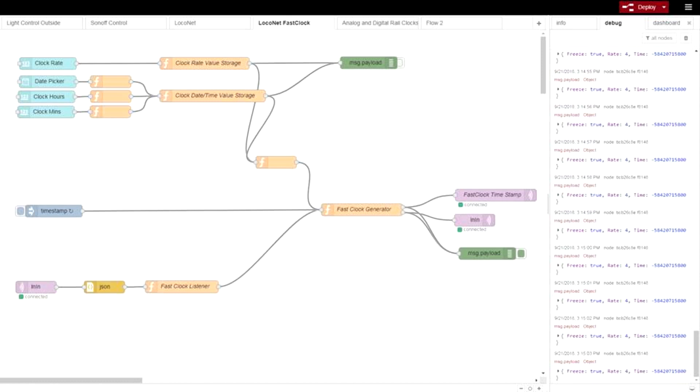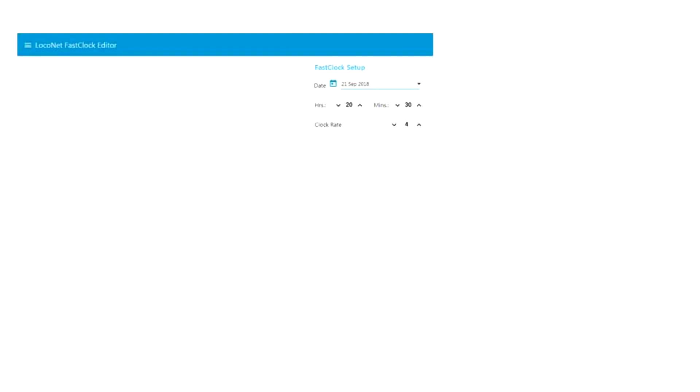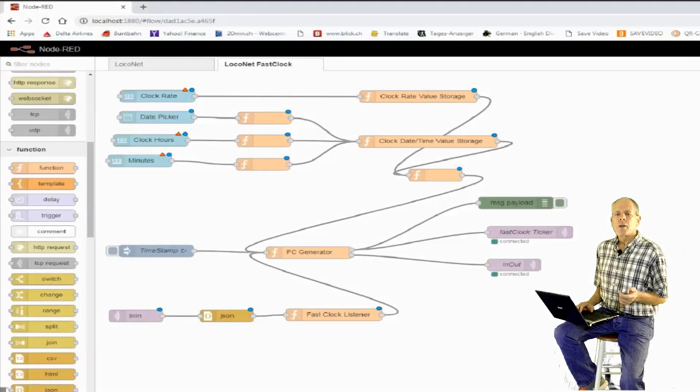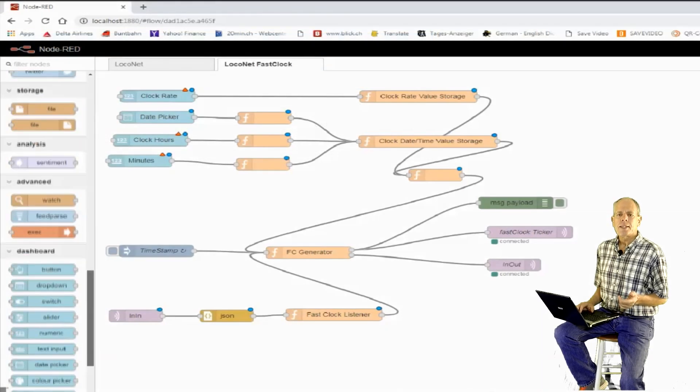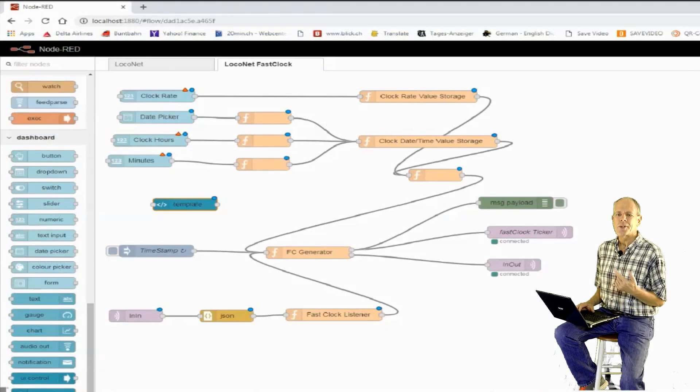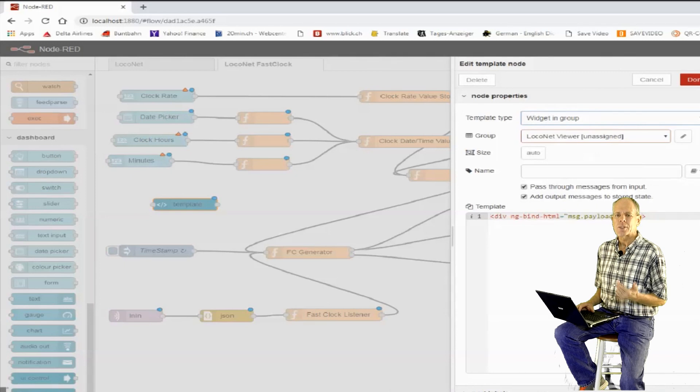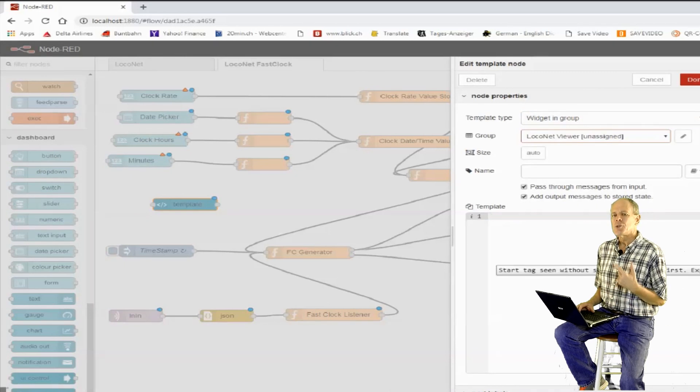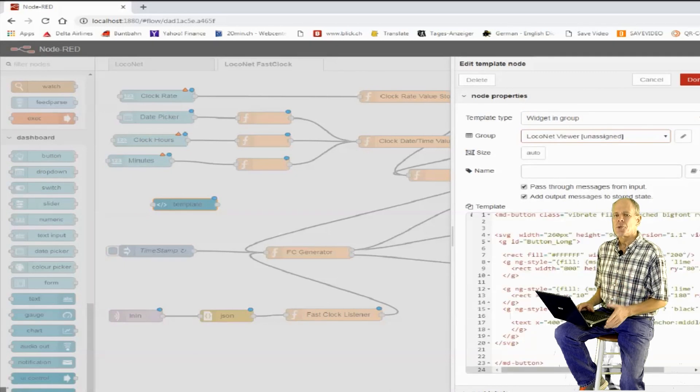Calling up the user interface, you should see a setup section for fast clock, consisting of a date picker and input fields for hours, minutes and clock rate. Now, the only missing part is a nice display on the mobile device to show the current fast clock time and to freeze and resume.